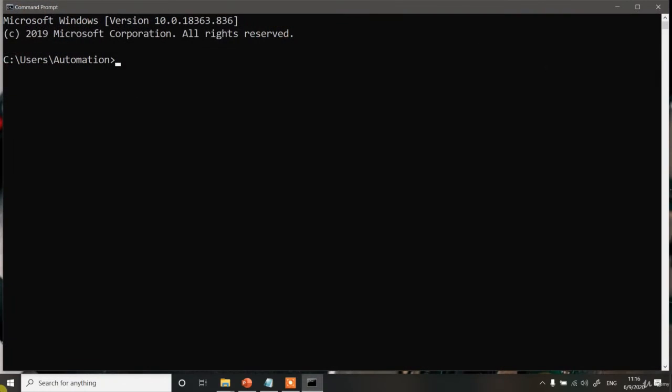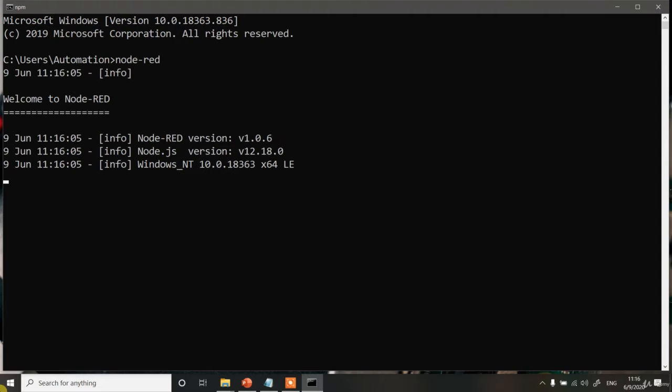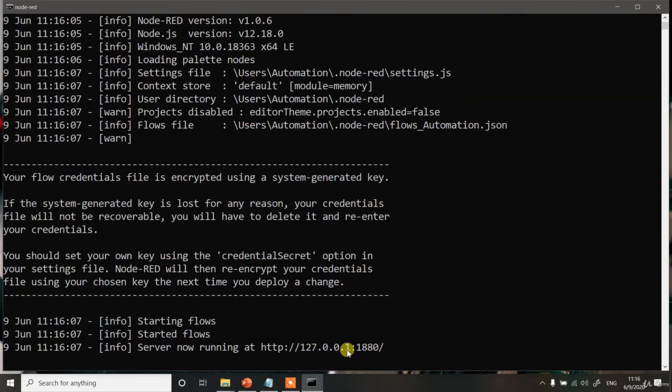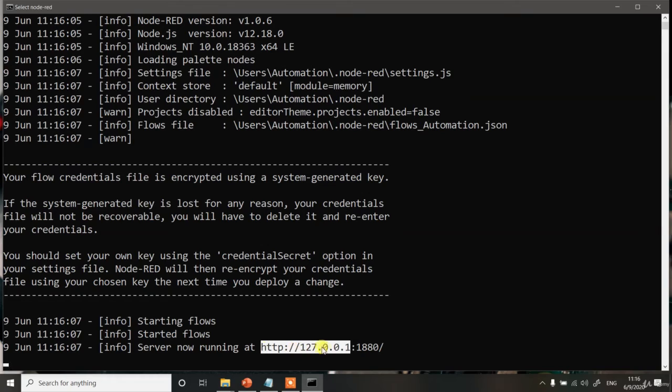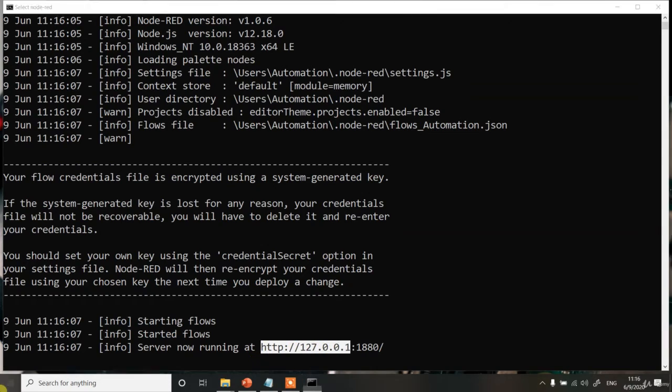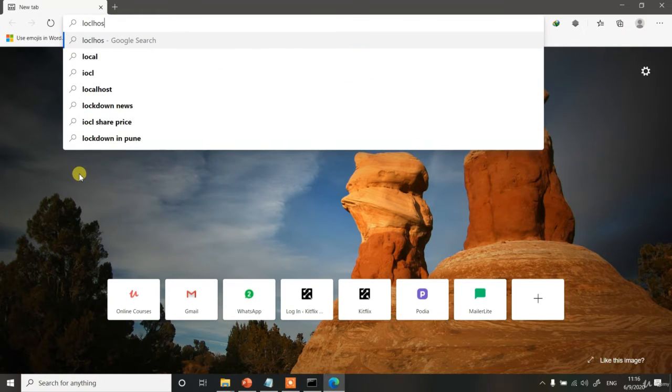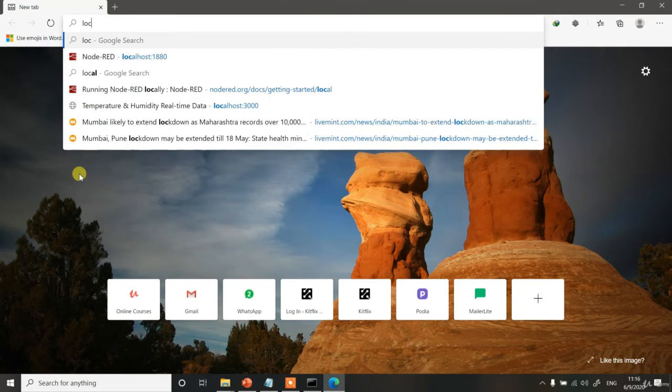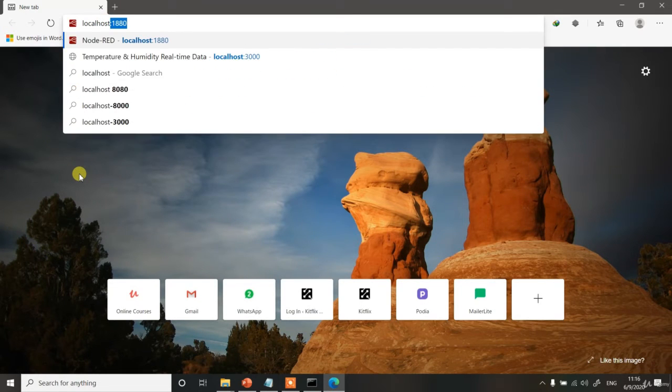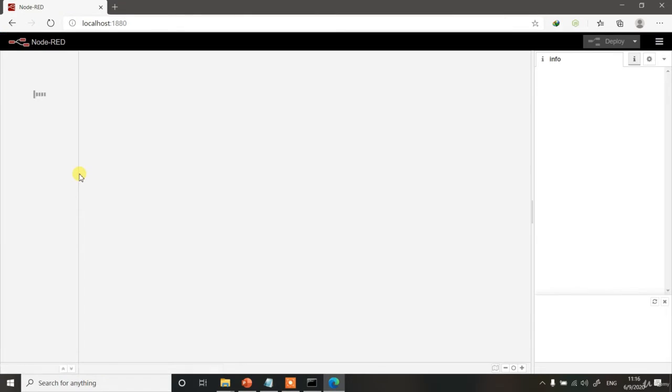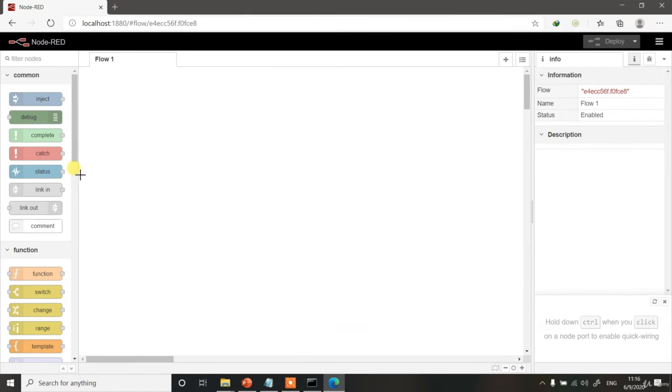Open command prompt and simply type node-RED. Node-RED command will start Node-RED, and you can access it using the localhost address like this, or your own computer's IP address, or you can simply even type localhost colon 1880 and hit enter. The Node-RED UI will be loaded for you like this over here.